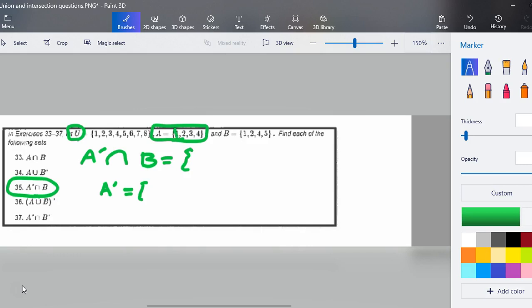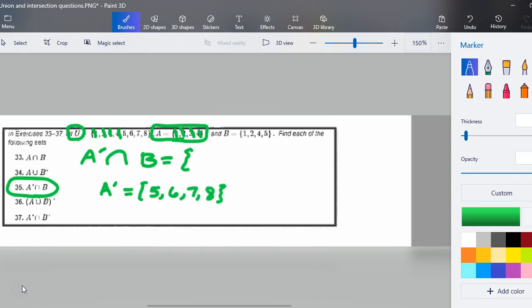Set A has 1, 2, 3, and 4. So the complement of A is {5, 6, 7, 8}. I need to intersect that with set B, which includes {1, 2, 4, 5}.